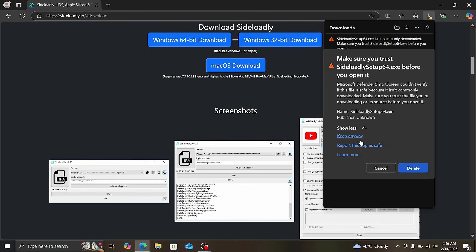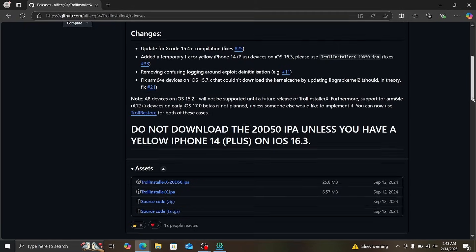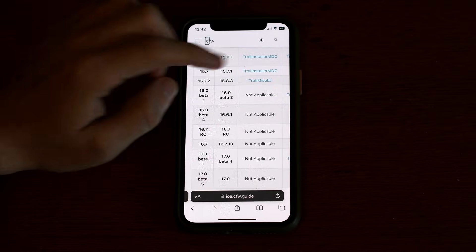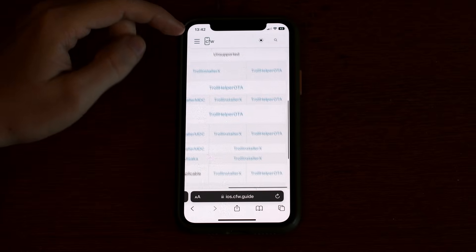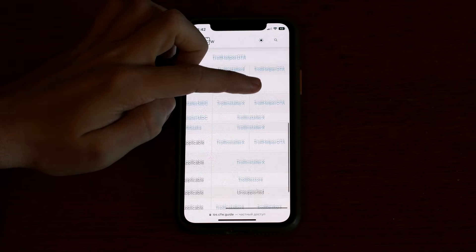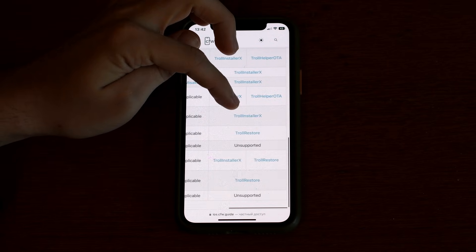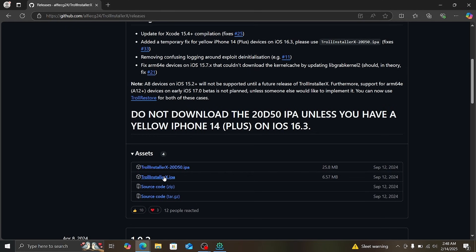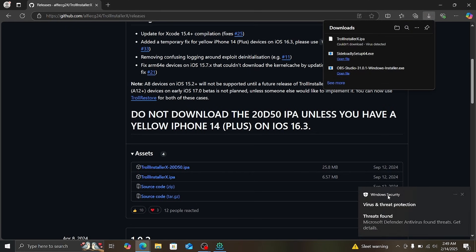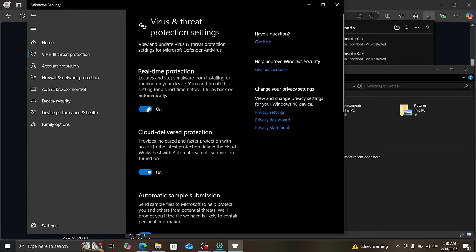After downloading, you just need to install it — click yes, yes, next, next, next. Then go to another link and download TrollStore. You need to choose which version of TrollStore to install. I have iOS 16 and an Apple A14 Bionic, so I click on the appropriate link and download it. I forgot to turn off Windows Defender — go to Windows Defender and turn it off.